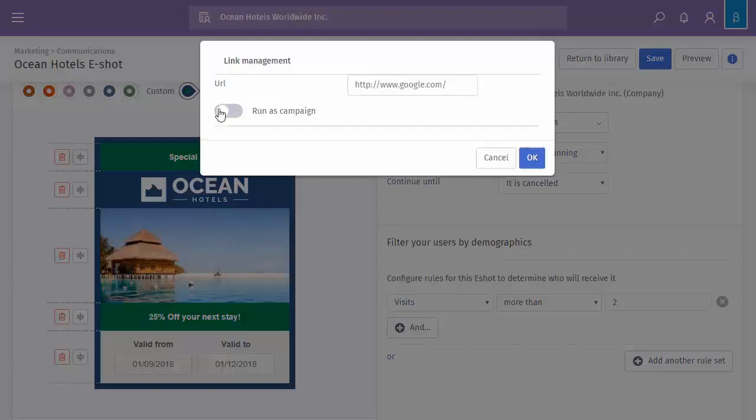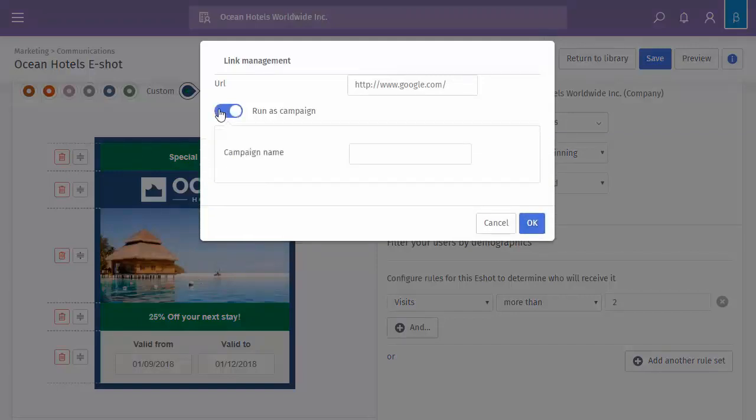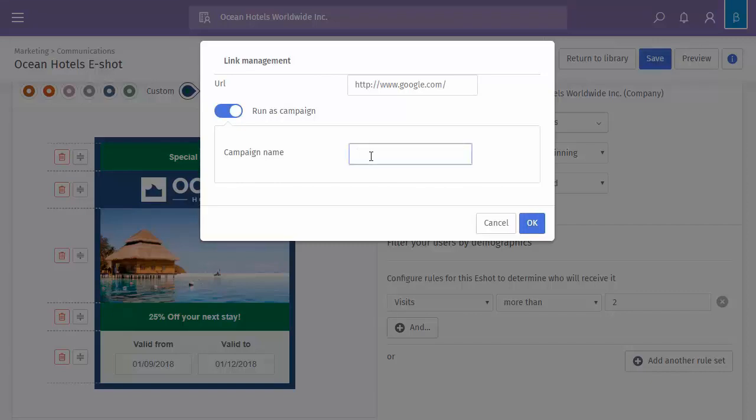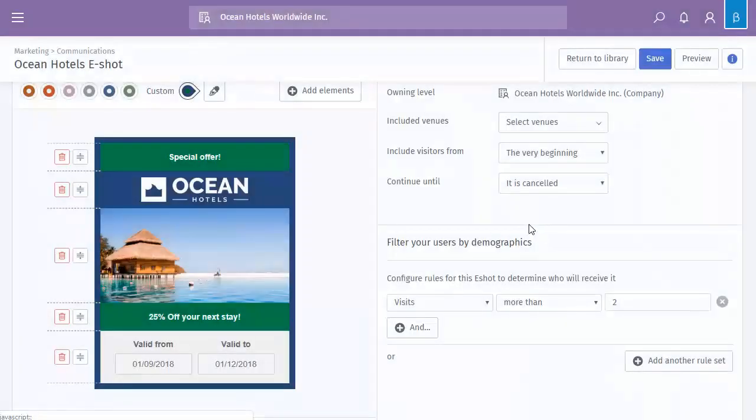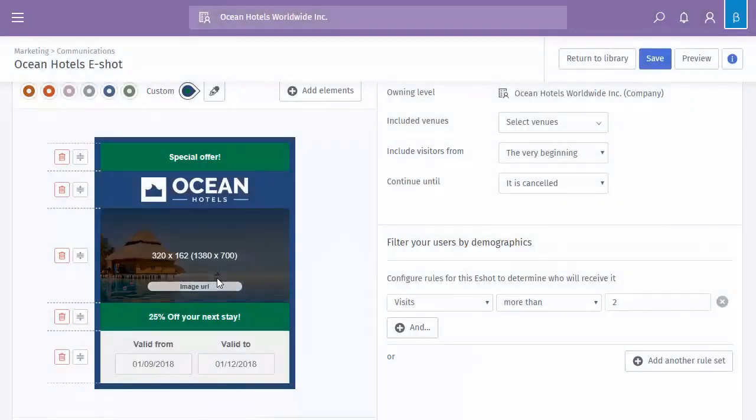But you can also run it as a campaign, so very similar to the online splash page, so you can actually see exactly how many people have seen it and how many have physically clicked that link. So all you need to do is give it a name, click OK. And then, as I've said, once that goes out to any users and they click onto there, that will all be registered within the campaign area.